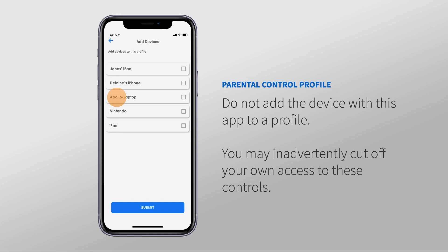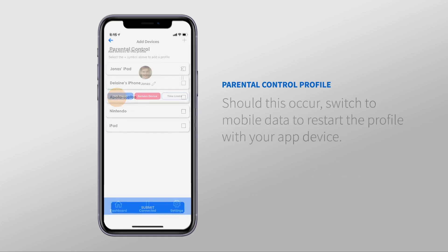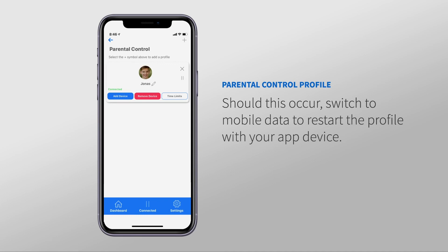In doing so, it's possible to inadvertently cut off your own access to these controls. Should this occur, switch to Mobile Data to restart the profile with your app device.